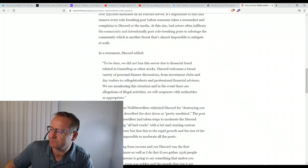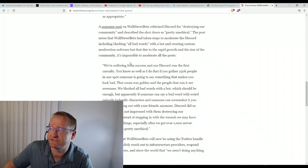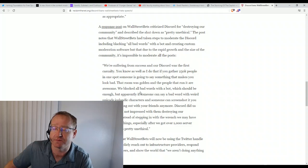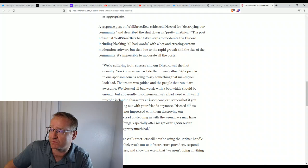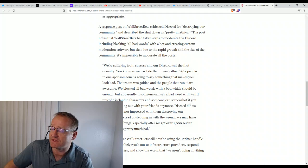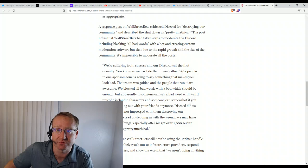So the response from Wall Street bets is: we're suffering from success, and our discord was the first casualty. You know as well as I do that if you gather 250,000 people in one spot, someone is going to say something that makes you look bad. That room was golden, and the people that run it are awesome. We blocked all bad words with a bot, which should be enough. But apparently if someone can say a bad word with weird Unicode Icelandic characters and someone can screenshot it, you don't get to hang out with your friends anymore. Discord did us dirty and I am not impressed with them destroying our community. Instead of stepping in with a wrench we may have needed to fix things, especially after we got over 1,000 server boosts. That is pretty unethical.